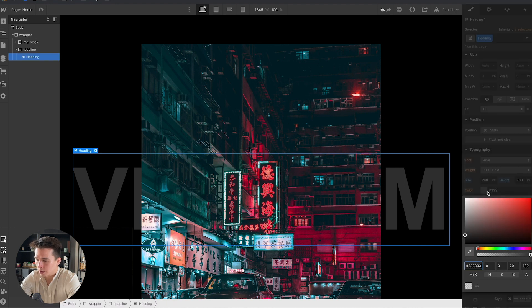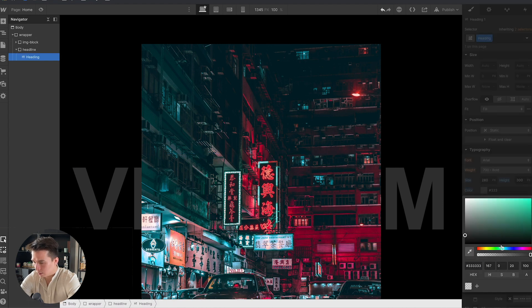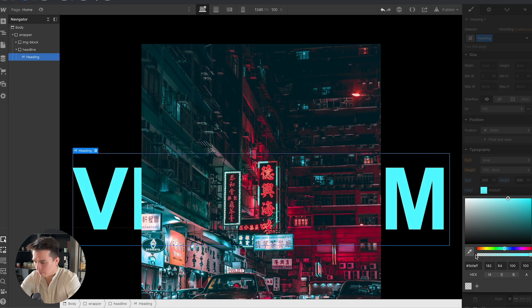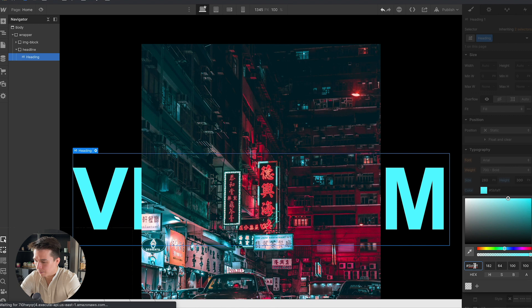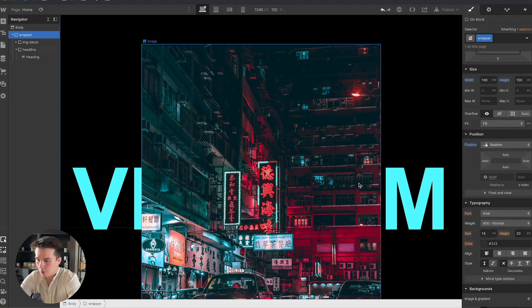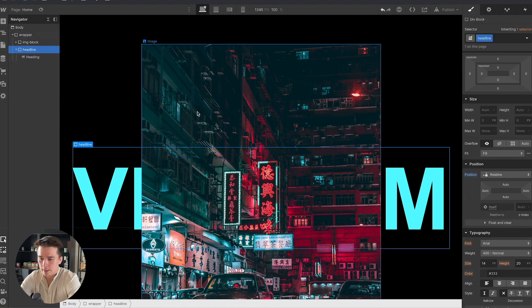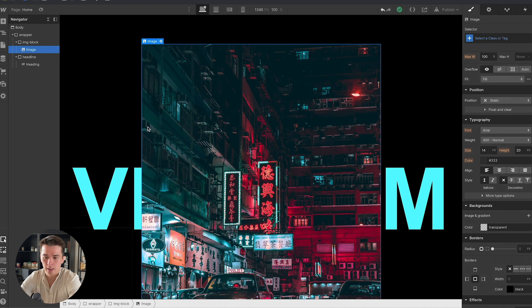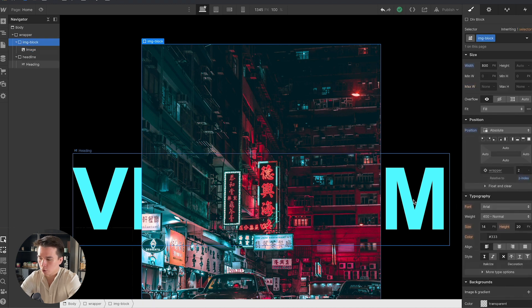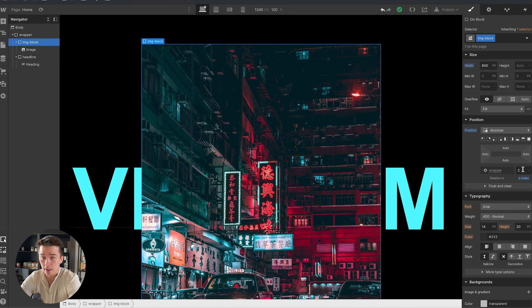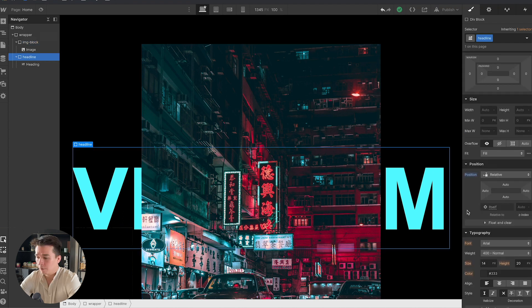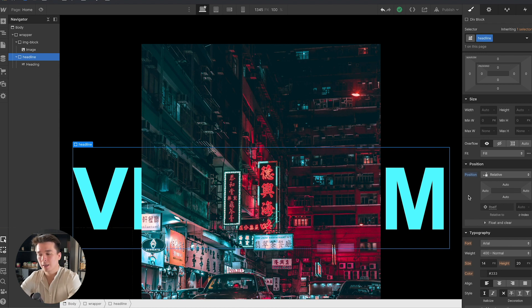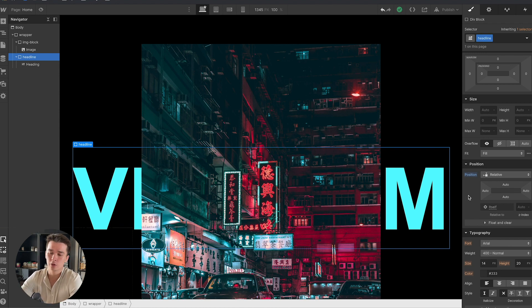I'm going to change that color to a nice blue, something like this. Now we can see that the image is on top of the text. Why is that? Because if you go to the image block, the position has a z-index of 2, and if you take a look at the headline, it has a z-index of auto, which simply means it's the default mode. Anything that has a z-index superior to 0 is going to be placed on top of this one.